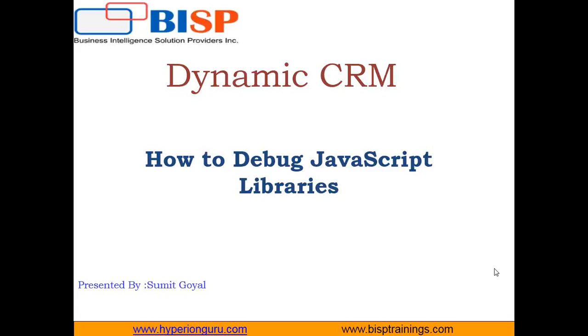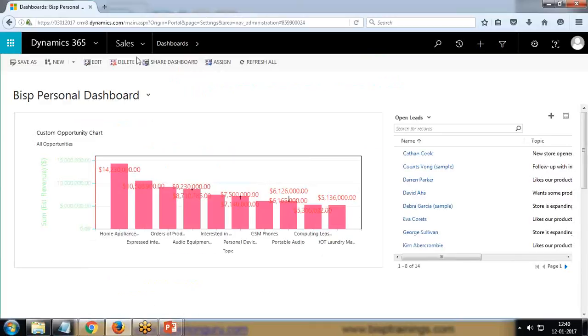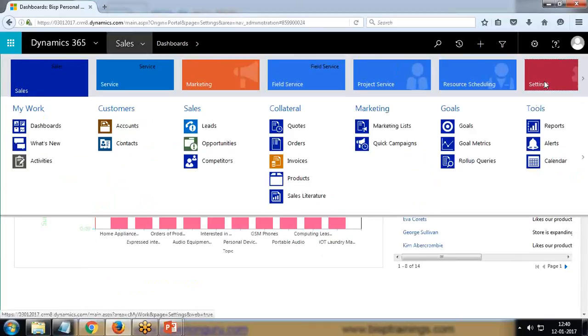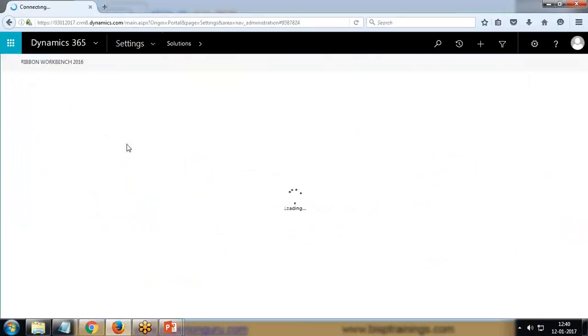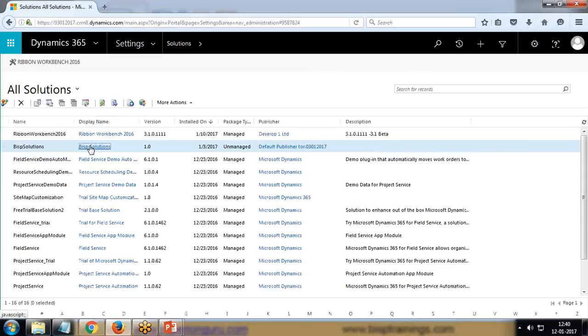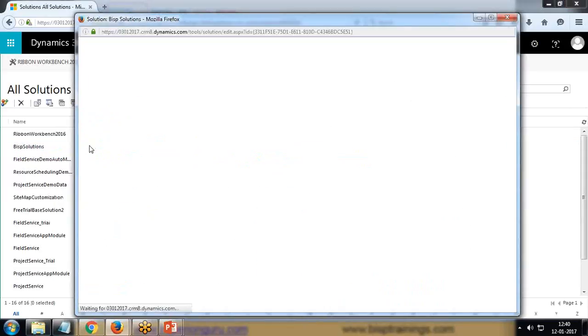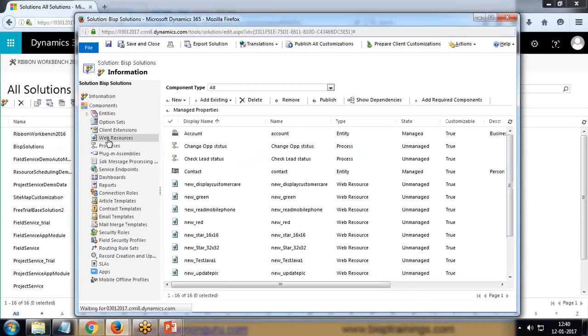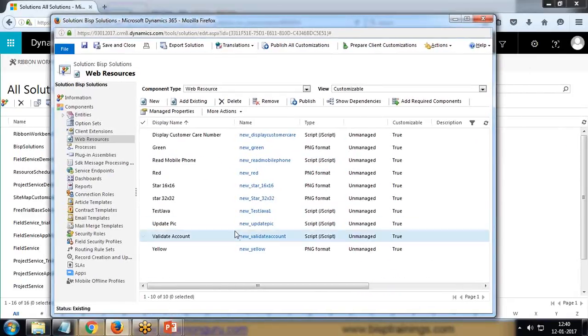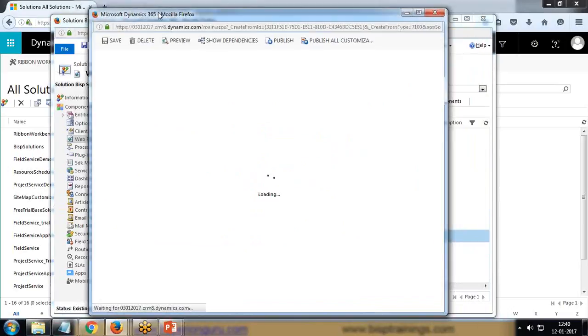Let's check the scenario and then we'll see how we can debug the JavaScript libraries within Dynamics CRM by using simple browser. First of all, let's switch to the Dynamics CRM org. The script library which I have created, let's go to solution. Let me show you the JavaScript which I would like to test.